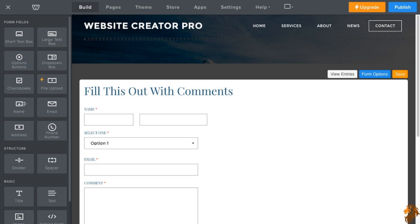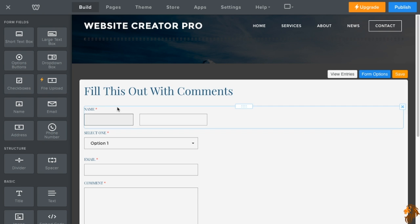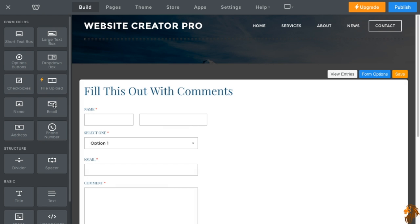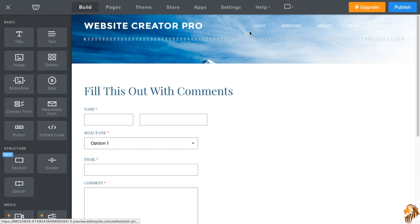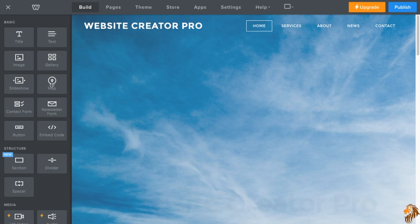The next thing we have is the name field, which is what you see right here. And then email, which is what you see right here. Address gives you a full address line and a phone number where they can put their phone number down. All right. So we go back home.